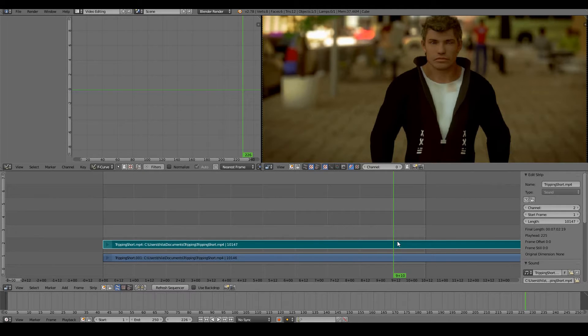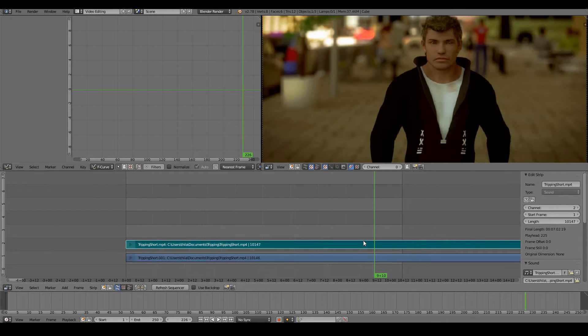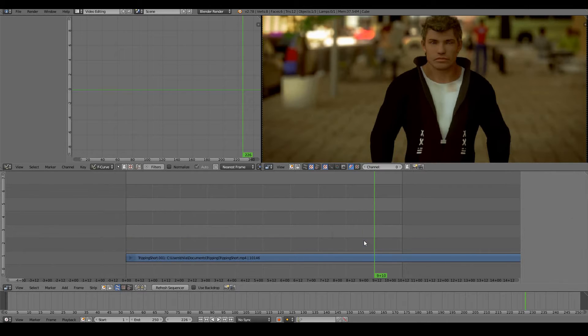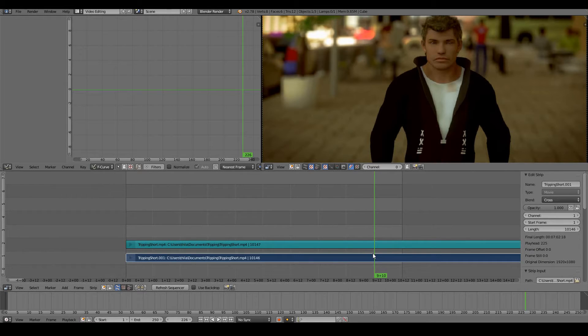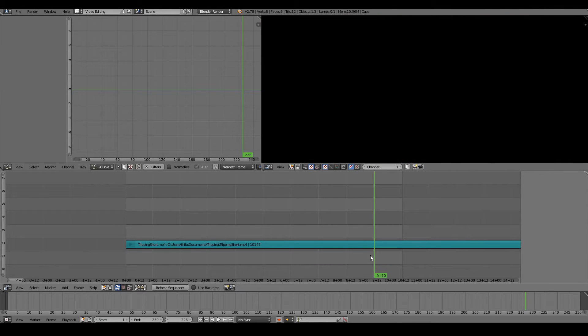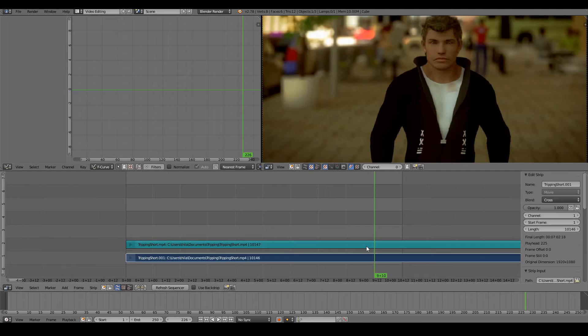If I delete this by pressing X delete, that was the video. If I did the other way around where I deleted this one, then I only keep the audio but I deleted the video.